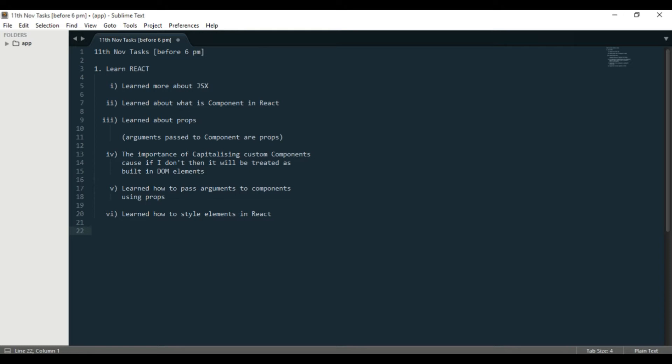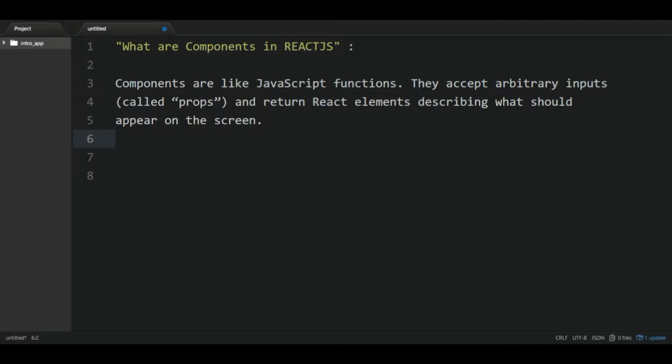Alright, let's get started. Number one: learn React. So I've learned more about JSX—JavaScript XML—and I learned about what is component in React. That is the part which makes me so excited.